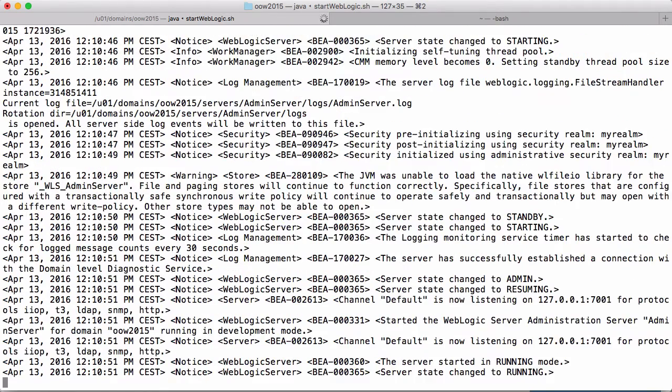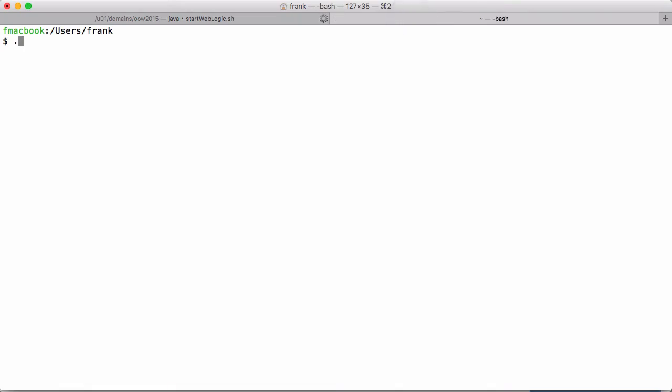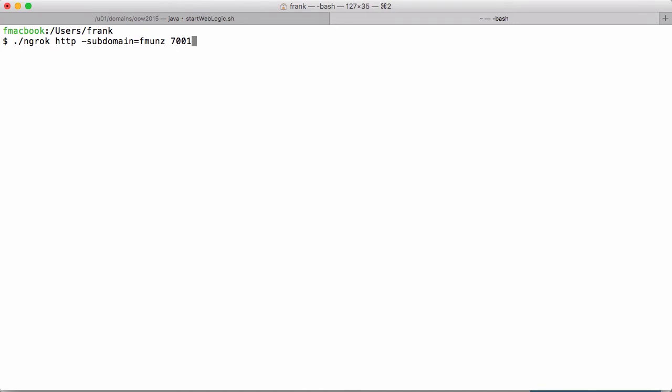So this is WebLogic starting up, but it could be any other server like Nginx or any HTTP server. We use ngrok to forward HTTP traffic from a subdomain which I want to call fmunds to a local port 7001, and this is all we need to establish the tunnel.